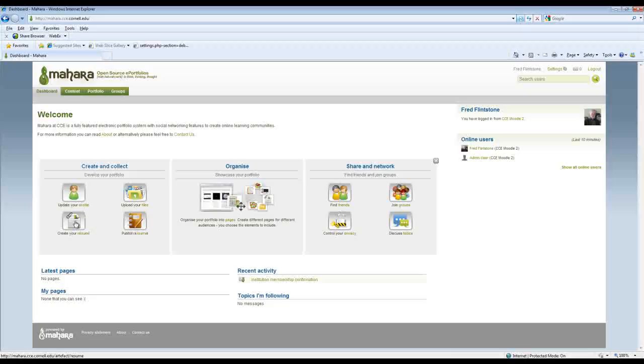You can create your profile, you can create a resume, do journal publications, and file uploads. Once you've created some content and once you've uploaded some content to Mahara, once you've identified some items, you can then create pages which help integrate things together, multiple media types, multiple content types, and then you can share those pages with either the groups that you've created, your friends, or the general public.